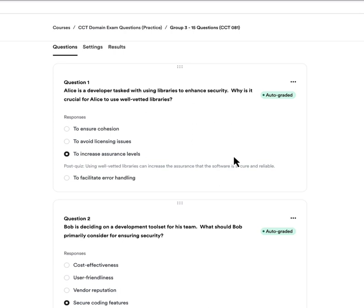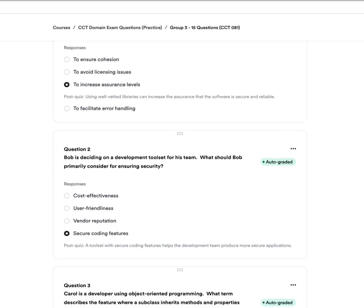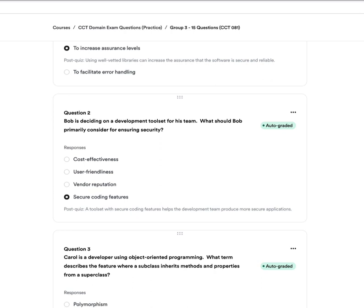Question one: Alice is a developer tasked with using libraries to enhance security. Why is it crucial for Alice to use well-vetted libraries? A, to ensure cohesion. B, to avoid licensing issues. C, to increase assurance levels. Or D, to facilitate error handling. The answer is C — to increase your assurance level. By using well-vetted libraries, you increase confidence that the software is secure and reliable. Libraries from unknown sources are a risk, so make sure you're getting them from a trusted source.